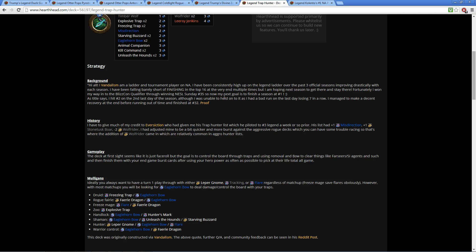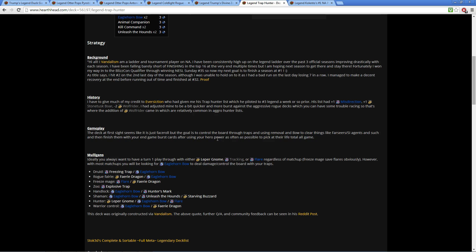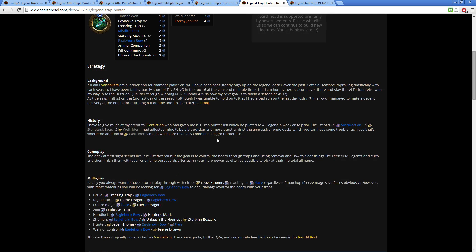We do have a deck here from Vandalism who used this to climb the ladder and hit legend. Here's a bit of a detailed analysis on what he did.